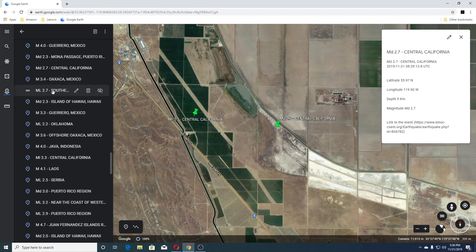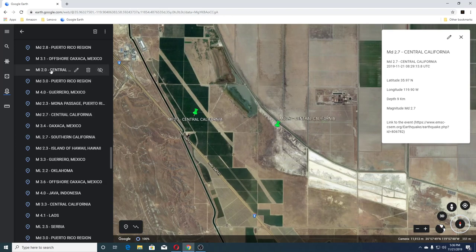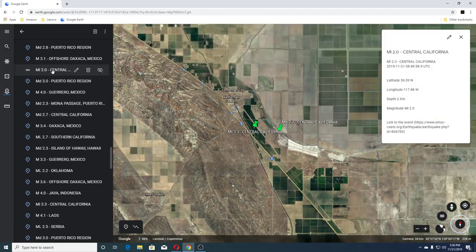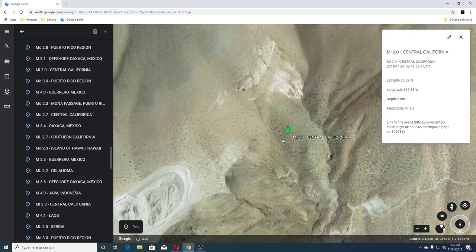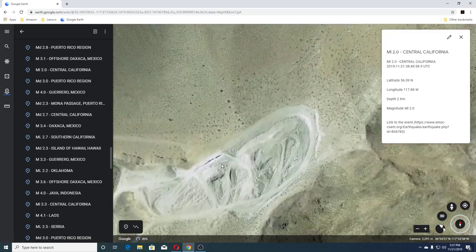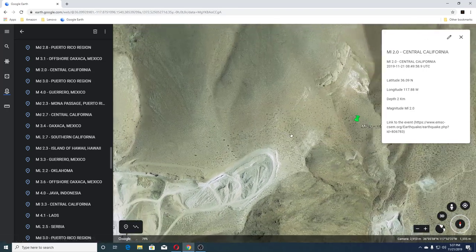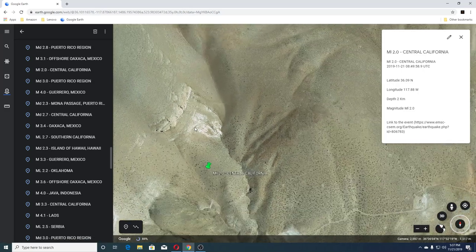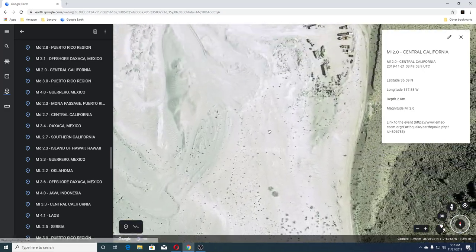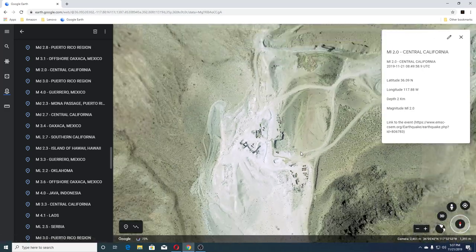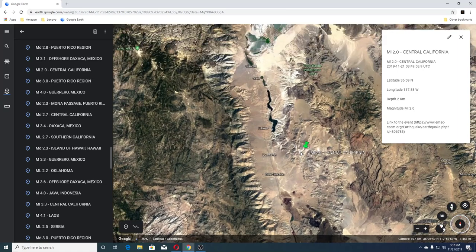The next one was a 2.3 Mona Passage Puerto Rico, 4.0 Guerrero Mexico, 3.0 Puerto Rico Region, and 2.0 Central California. Looks like mining there — yep. And that's near Coso Peak here.